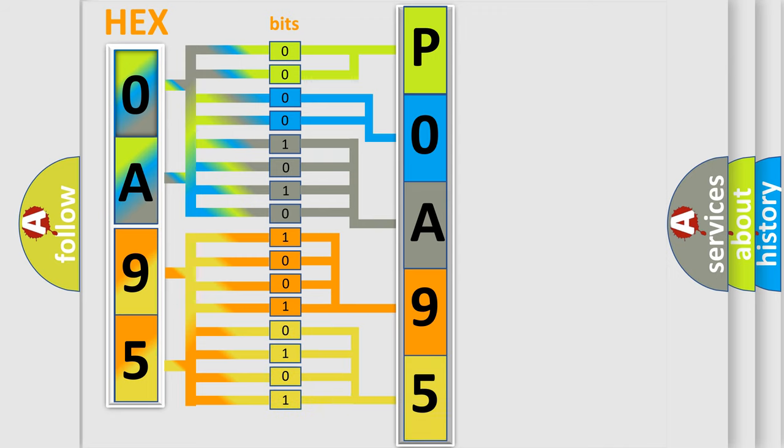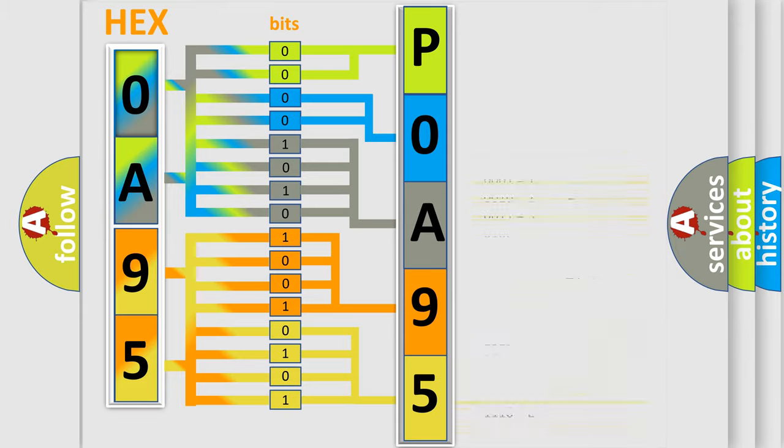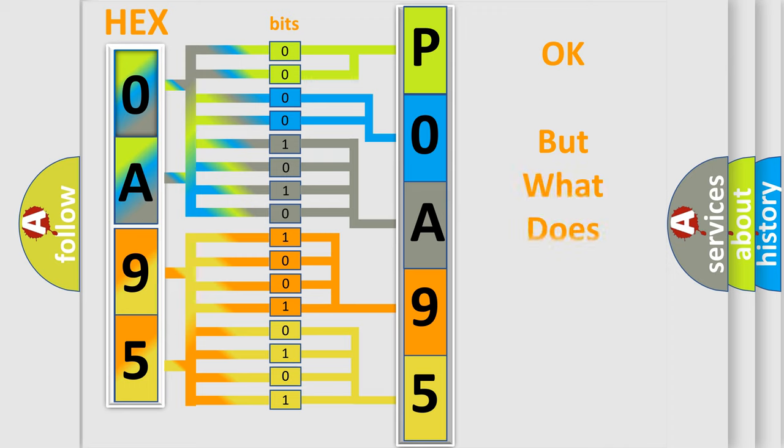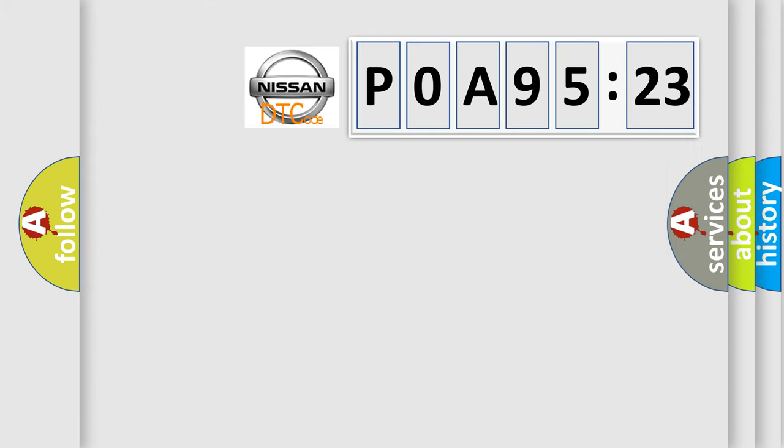So, what does the diagnostic trouble code POA 95123 interpret specifically for Nissan car manufacturers? The basic definition is lost odometer message. And now this is a short description of this DTC code.